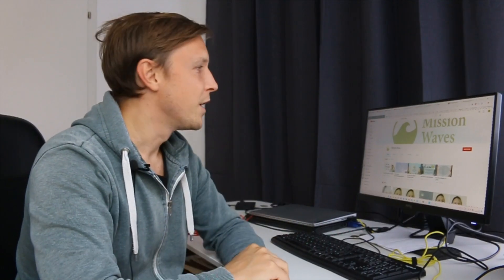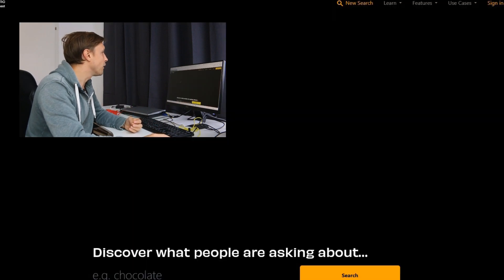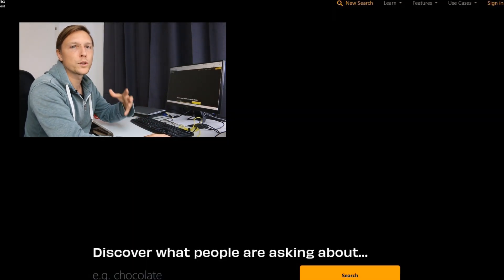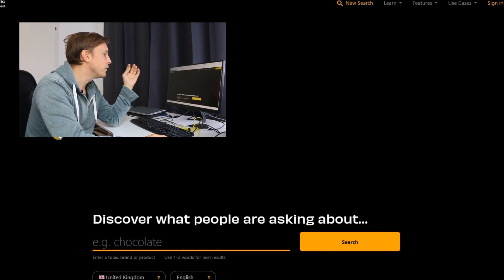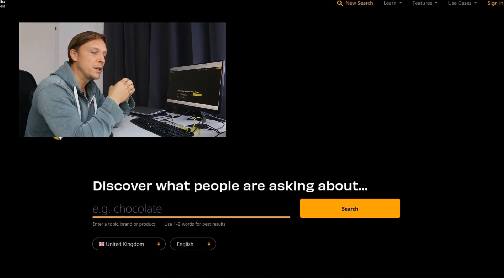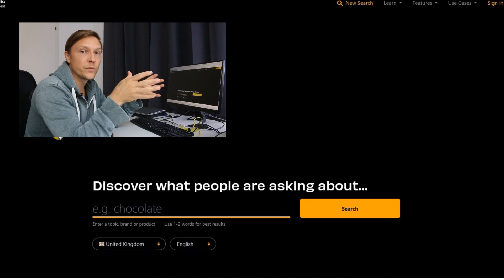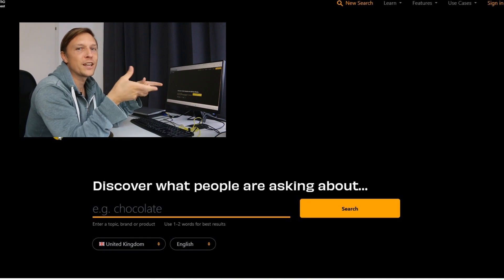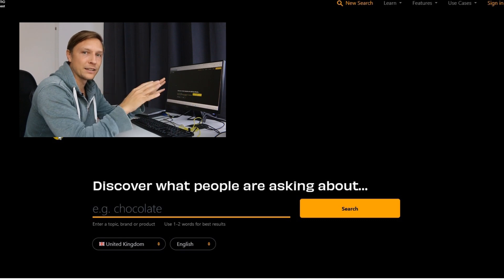Step one: the first step is to find out what content to produce. For this we're going to use a tool called answerthepublic.com. You enter a keyword and you can discover what people are asking about that topic in your niche, and then you can produce videos that answer those questions.